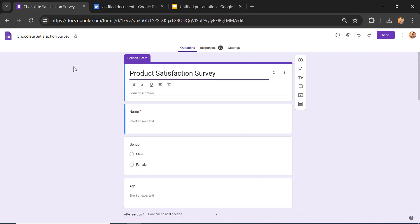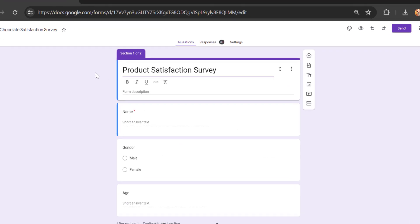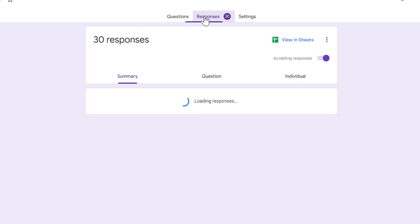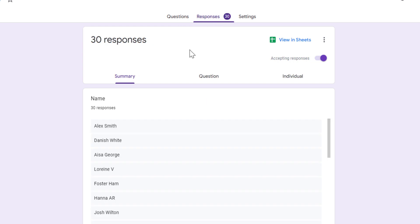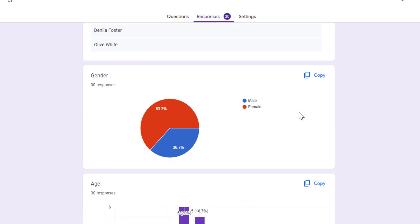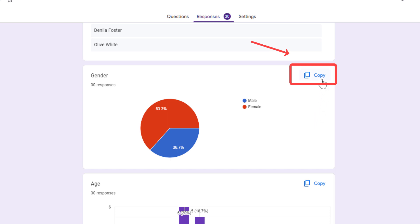First, open the Google Forms application that contains the chart you want to paste. Go to the Responses tab and click it. Then select the chart you want to paste. At the top right of the chart, you can see the copy button.